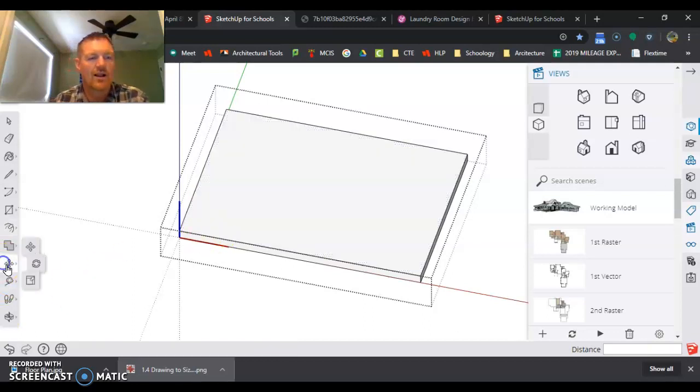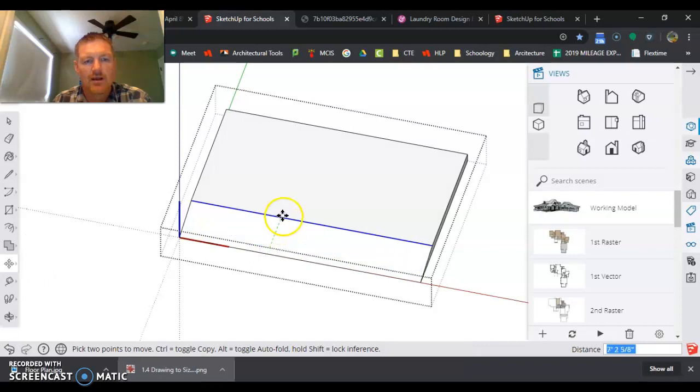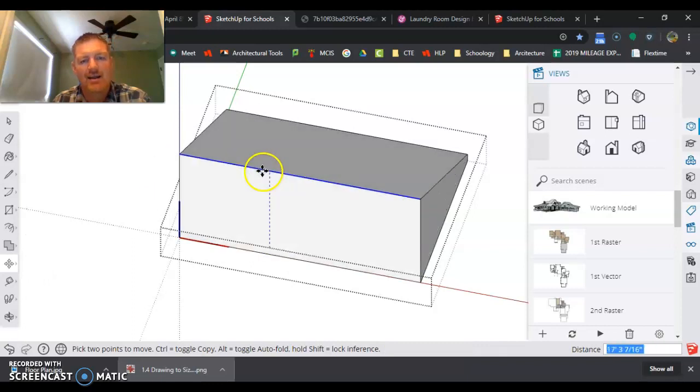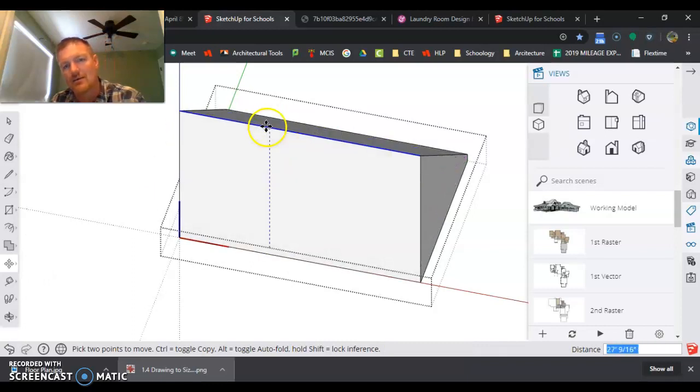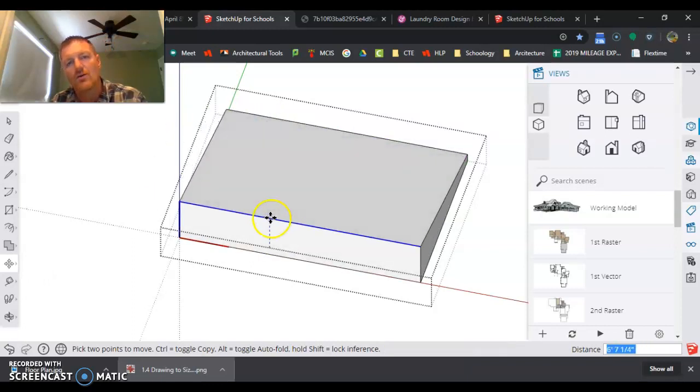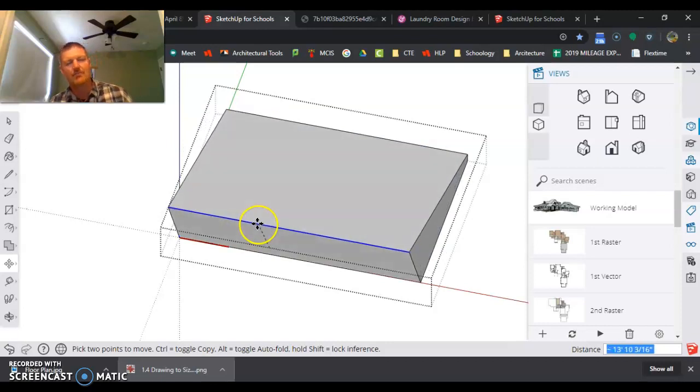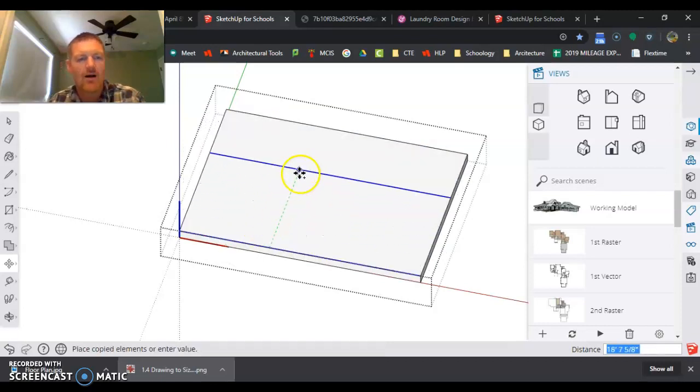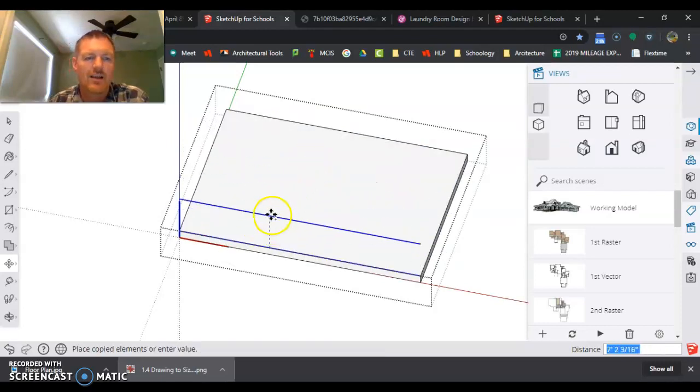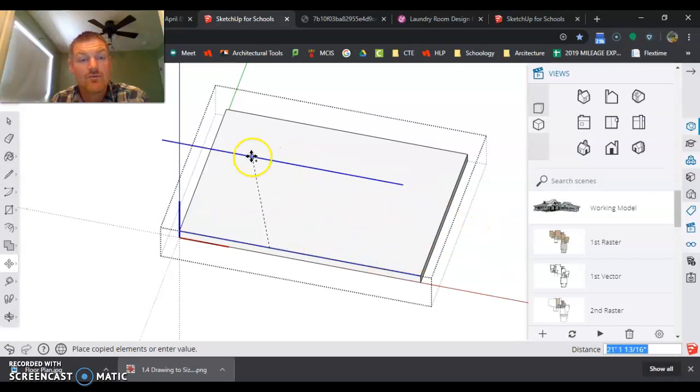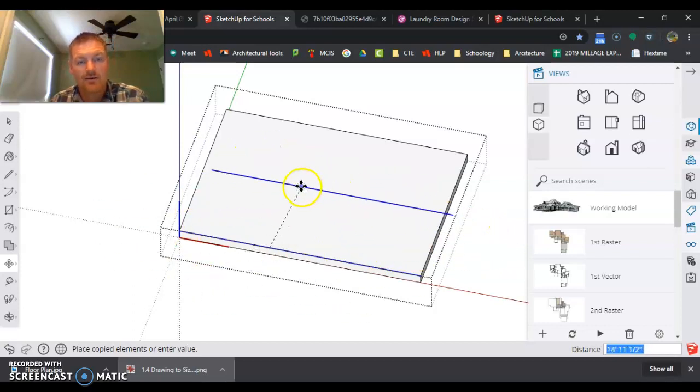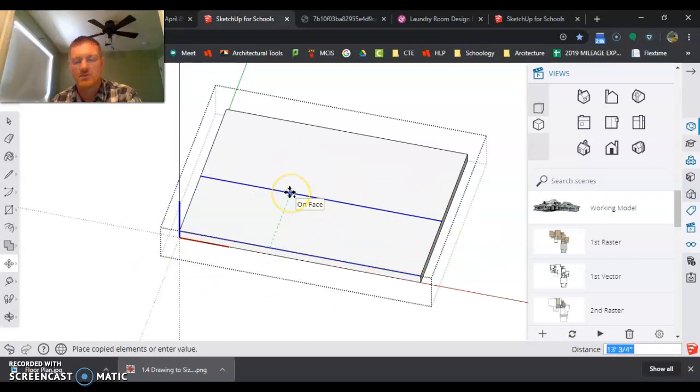I'm going to grab this line here and I'm going to slide it. Now when I start sliding it, you'll see it goes all over the place. If I tap the control key, now I am moving it. Again, I can move it anywhere. I have to tell it which direction to move.